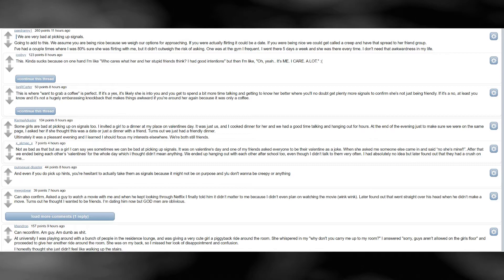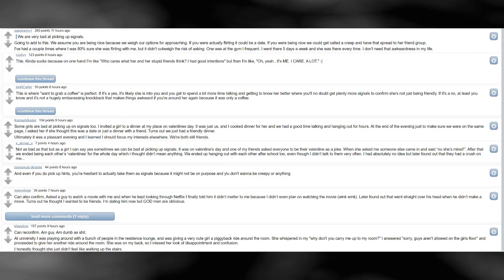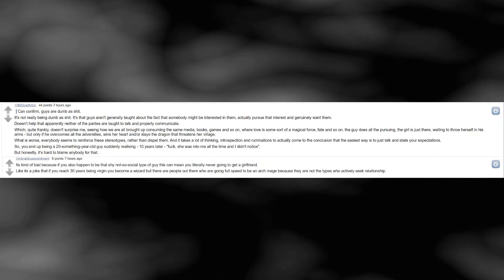Can reconfirm. I'm a guy. I'm dumb as shit. At university I was playing around with a bunch of people in the residence lounge, and was giving a very cute girl a piggyback ride around the room. She whispered in my ear, why don't you carry me up to my room. I answered sorry, guys aren't allowed on the girl's floor, and proceeded to give her another ride around the room. She was on my back, so I missed her look of disappointment and confusion. I honestly thought she just didn't feel like walking up the stairs. Can confirm. Guys are dumb as shit.